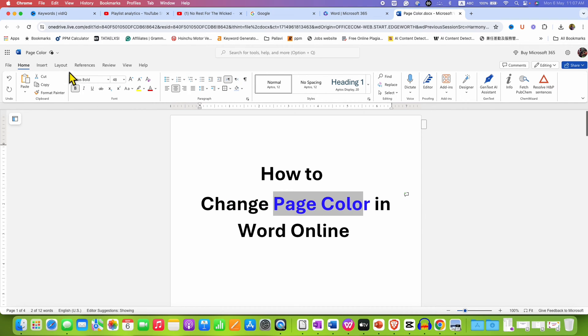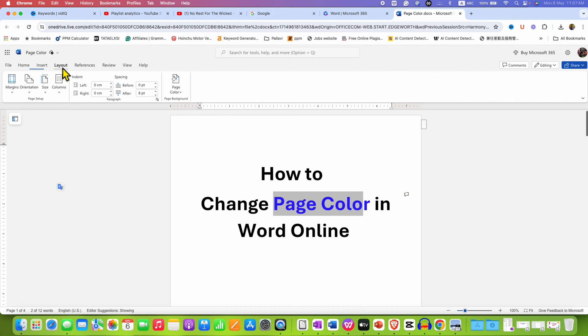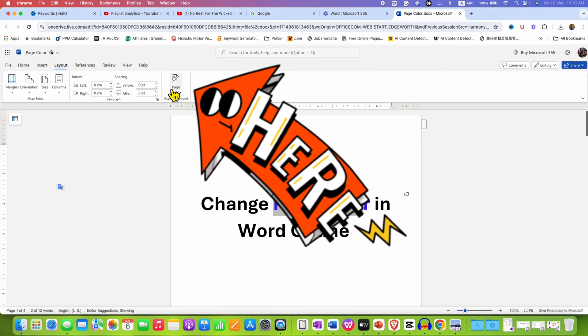You need to click on the layout tab. The page color option is under the layout tab.